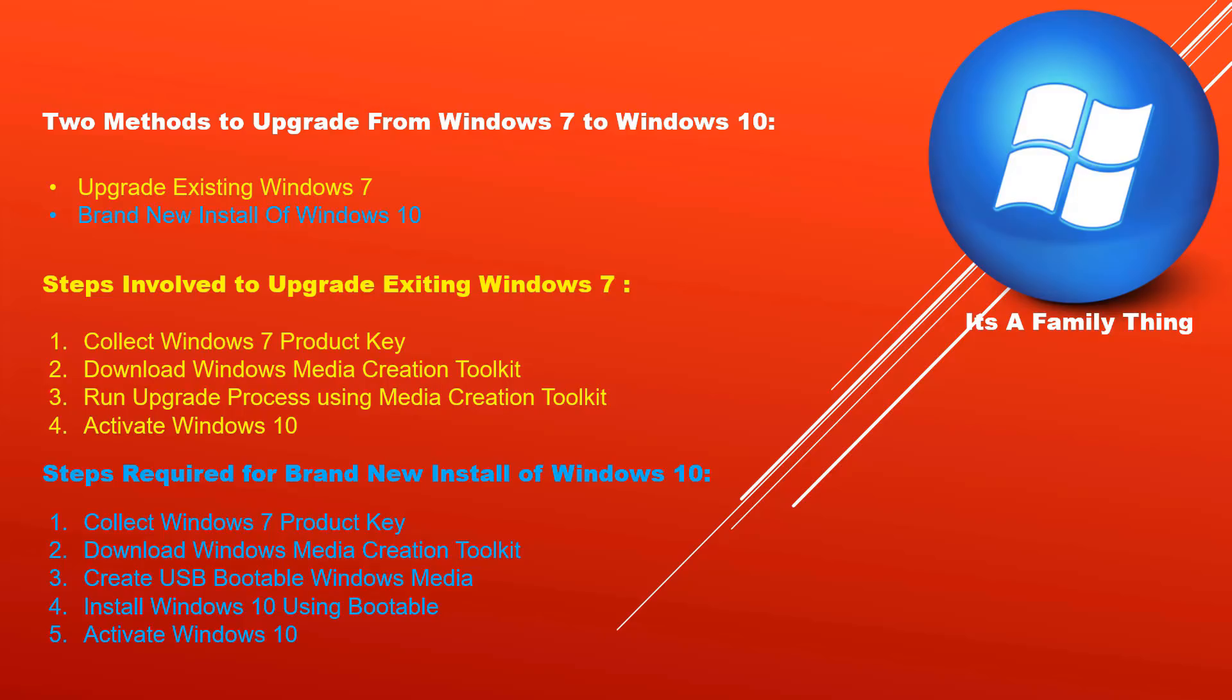Before you move forward with any method, please make sure your computer hardware meets minimum requirements for Windows 10. Chances are if you are running Windows 7 successfully without any problems, your PC already meets those minimum requirements.